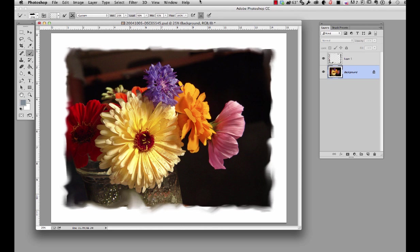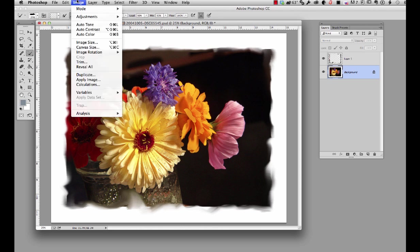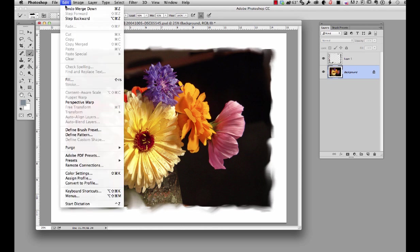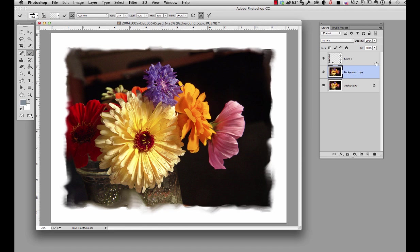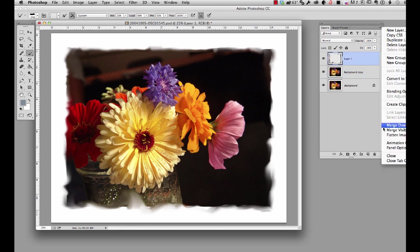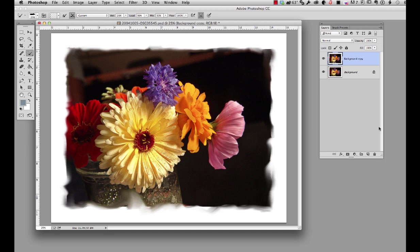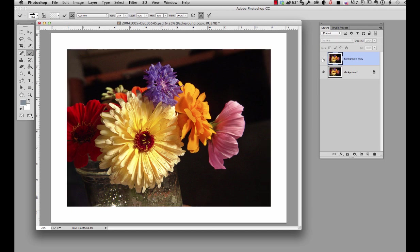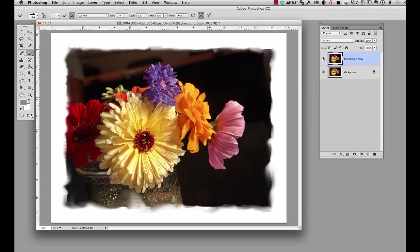Whoops. Undo. And that's what happens when you have the wrong layer selected. I want to click on the top layer, go on over and say merge down. And now we have our original and we have the one with the decorative edge.